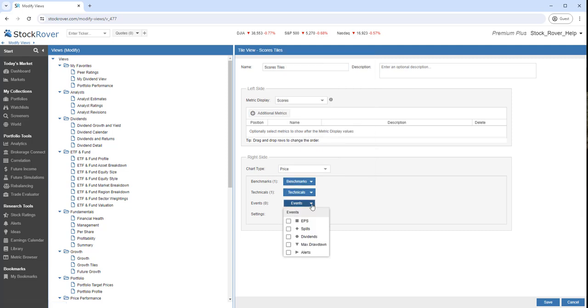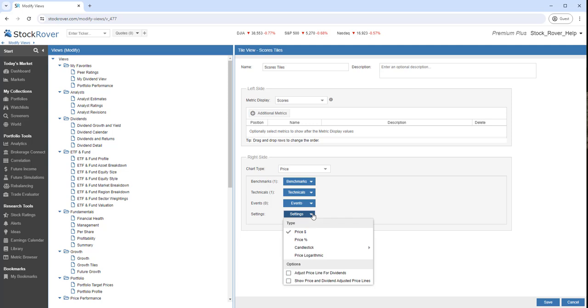We can also add events and change chart settings. Let's save.